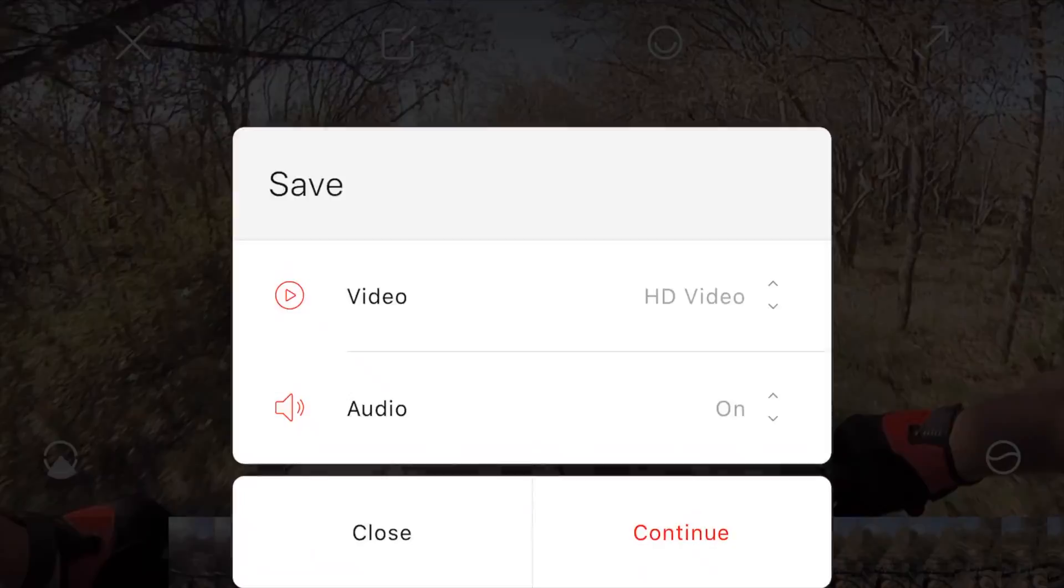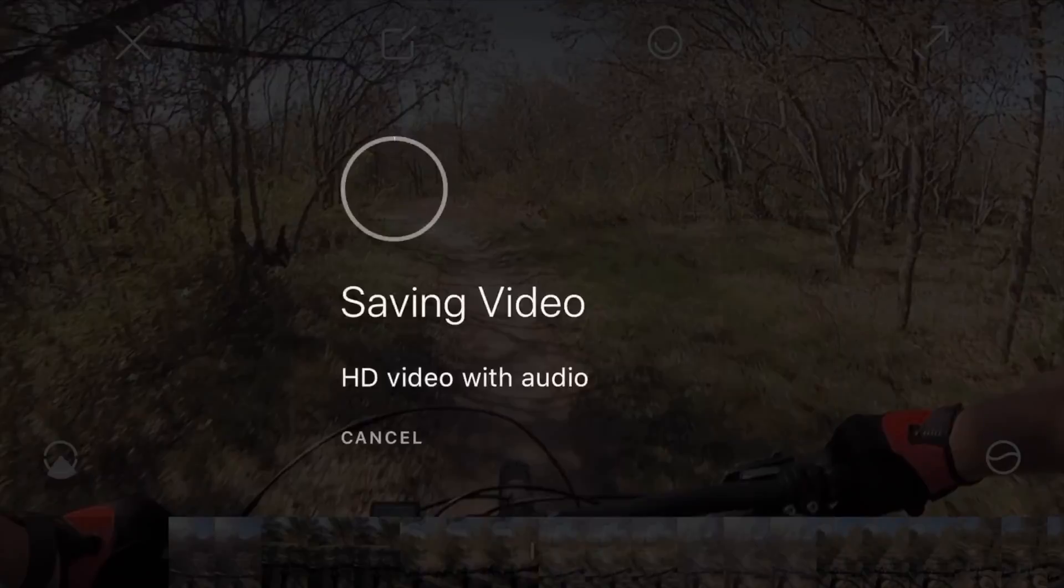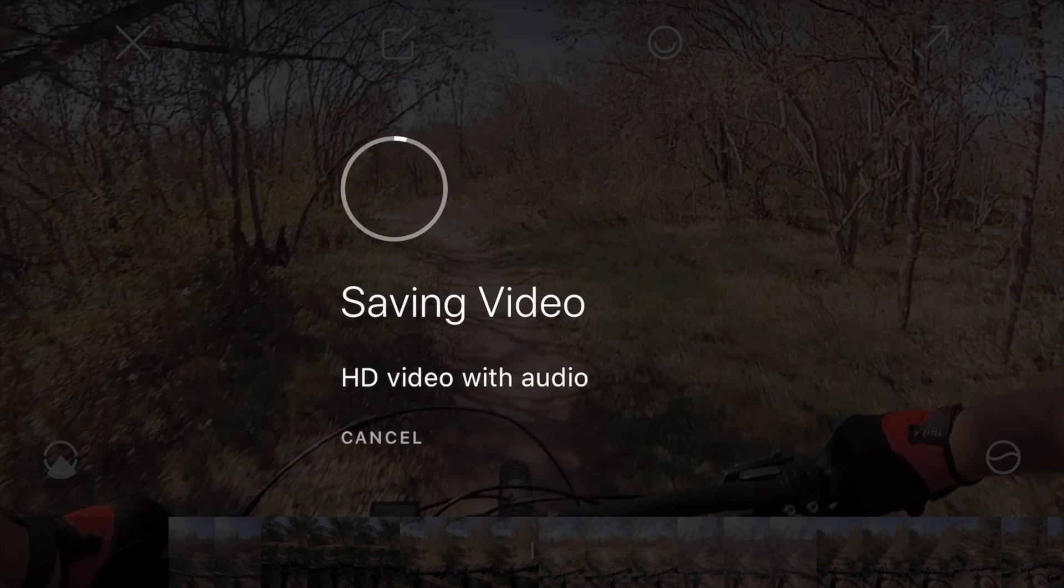This is a quick video to show you how you can pretty easily put together multiple clips exported from your Rylo.